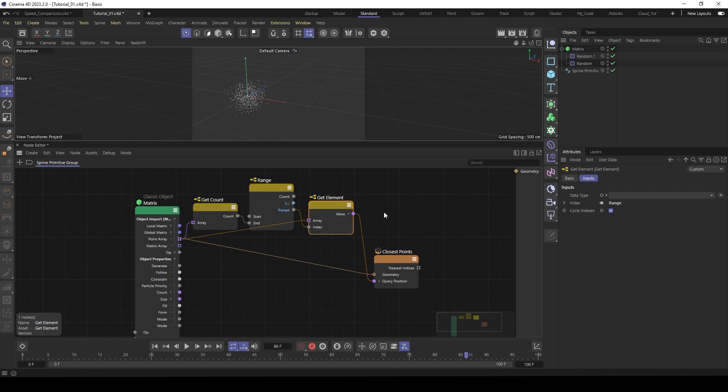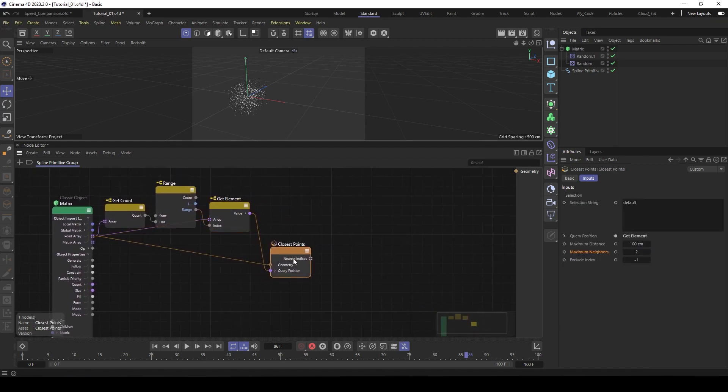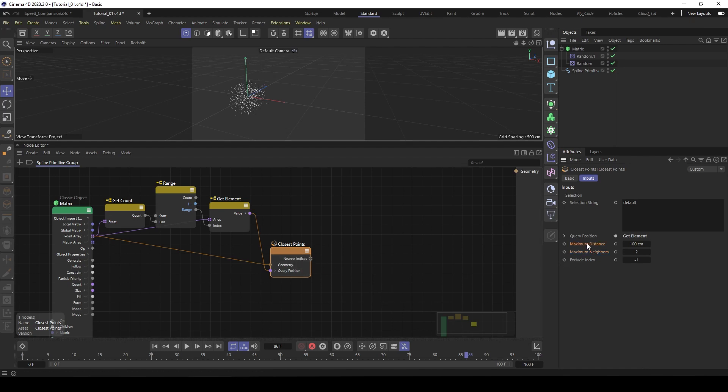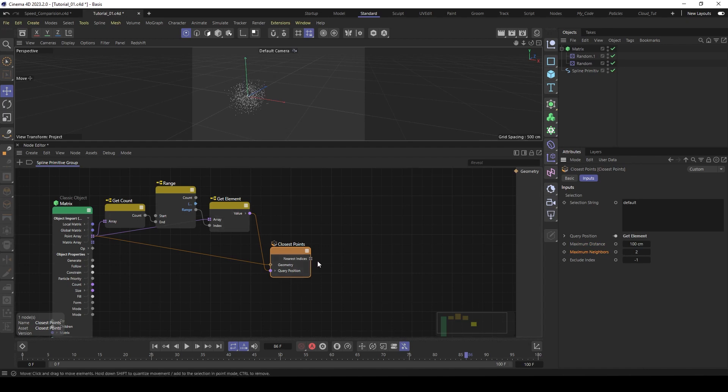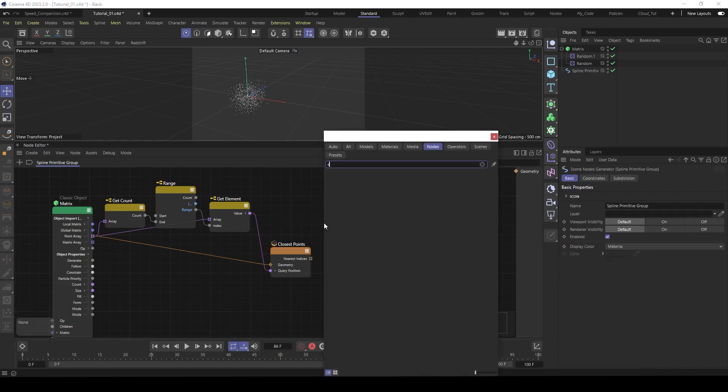So that's basically the important part. So now for every point, you have an array with the nearest points based on the distance and on the maximum neighbors. And now we have a small problem because the first point in the array will be itself, because the distance there is 0. But we don't want the connection between itself.